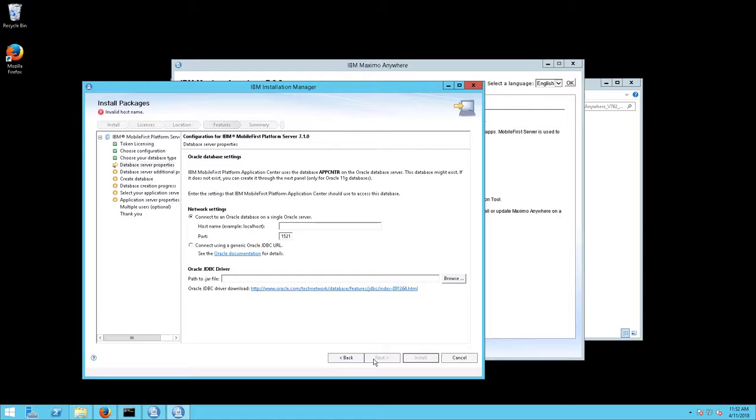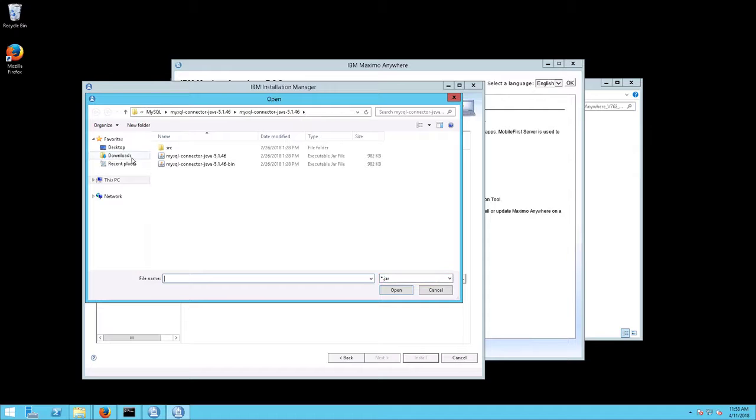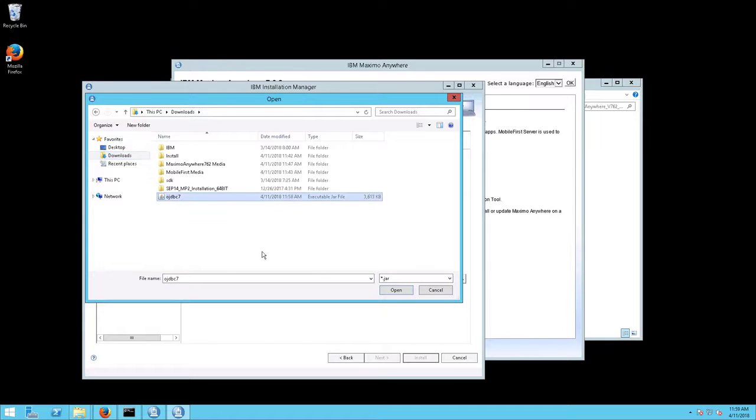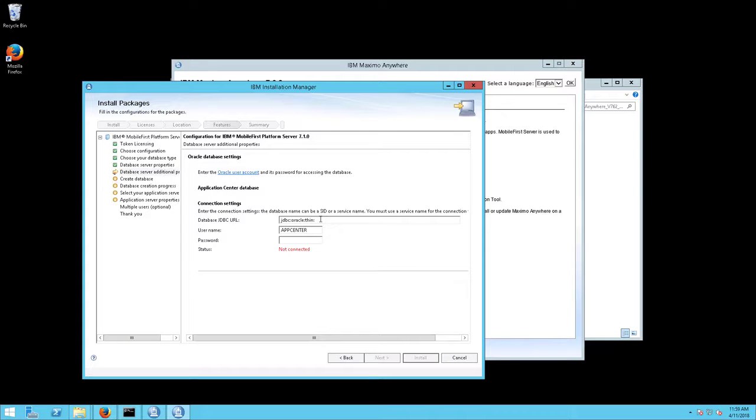The Database Server Properties screen will appear. Select Connect Using a Generic Oracle JDBC URL. Click Browse and browse to the JDBC driver download that matches your database and click Next.